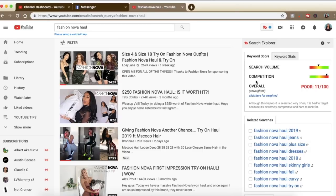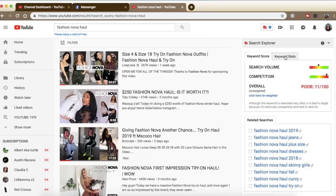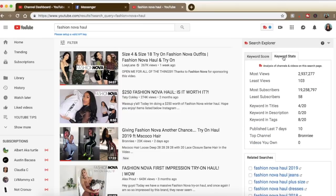On TubeBuddy we really talk about supply and demand when it comes to creating searchable video. We ultimately want to find something where the demand is extremely high — meaning a lot of people are searching for it. Search volume is the demand — how many people are searching 'Fashion Nova haul.' And competition is the supply — how many people have created Fashion Nova haul videos. TubeBuddy does their own calculation and they're telling me this video is poor. The search volume is high, but the competition is even higher.